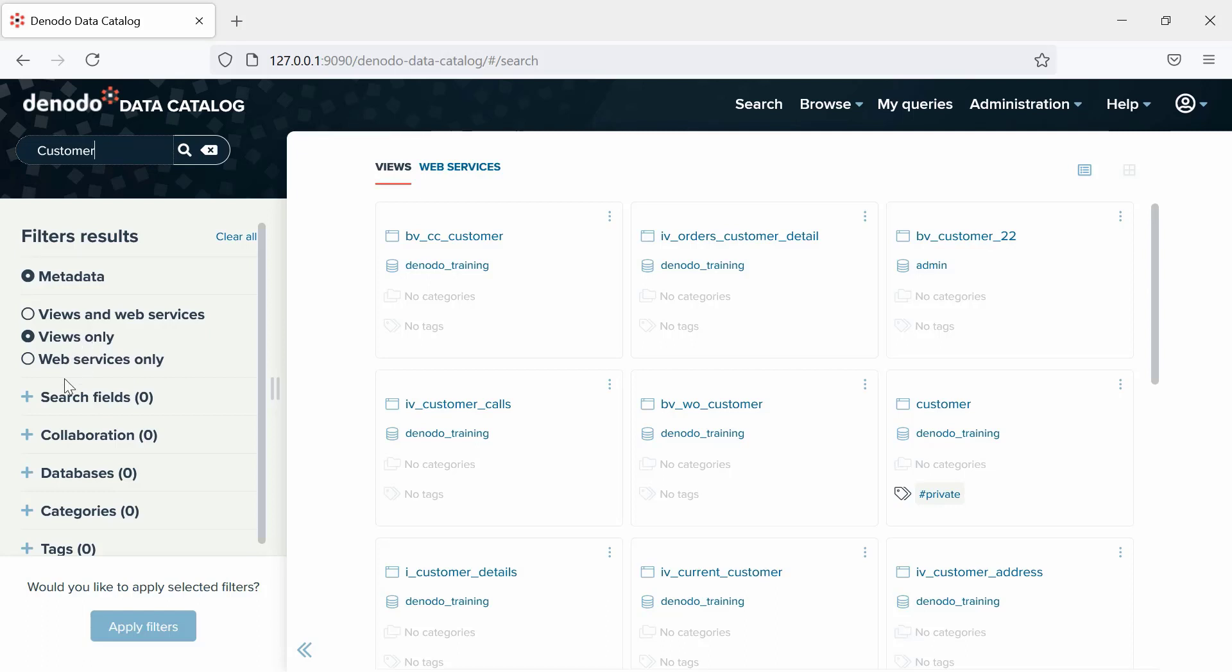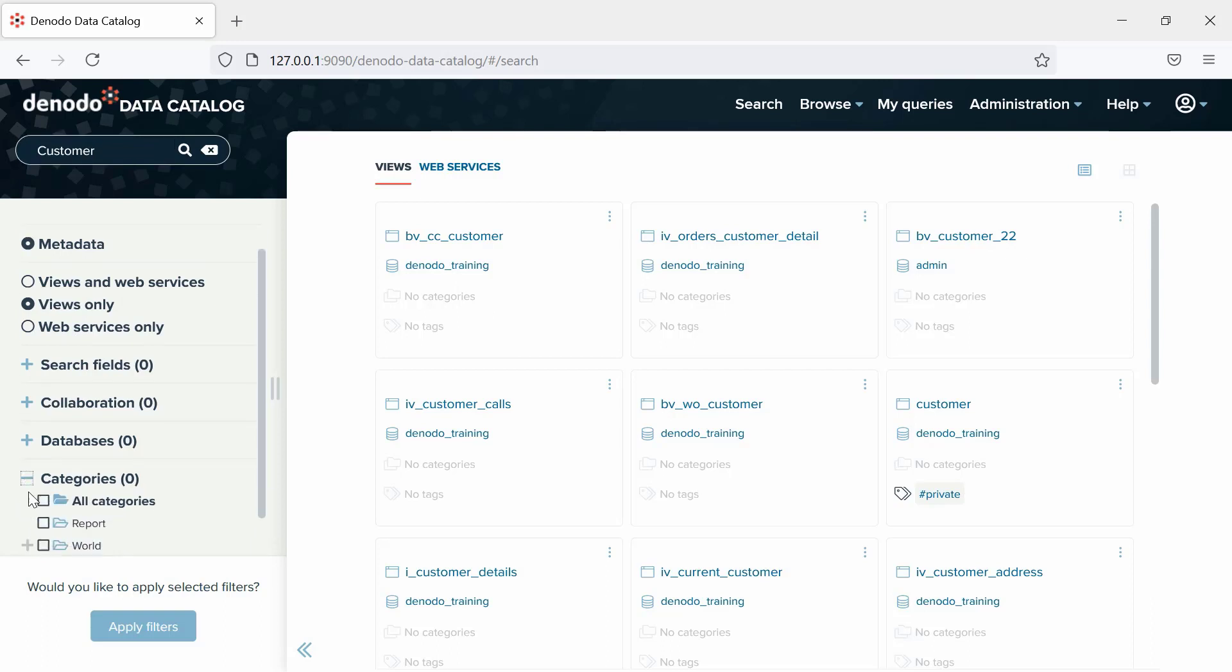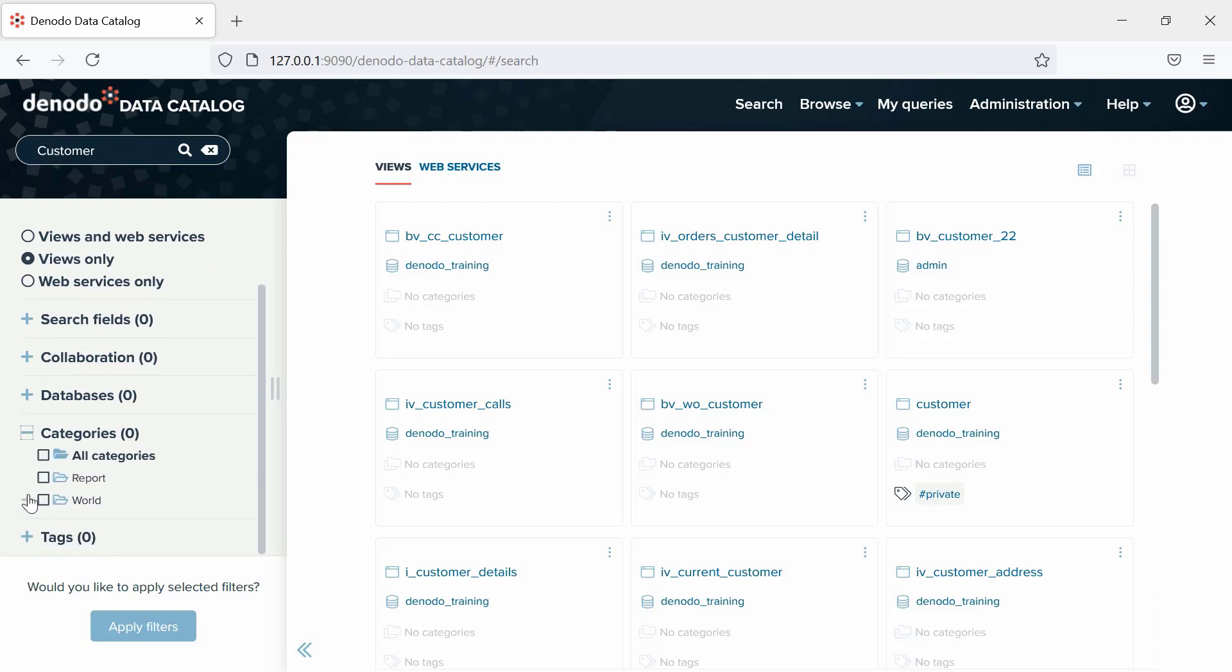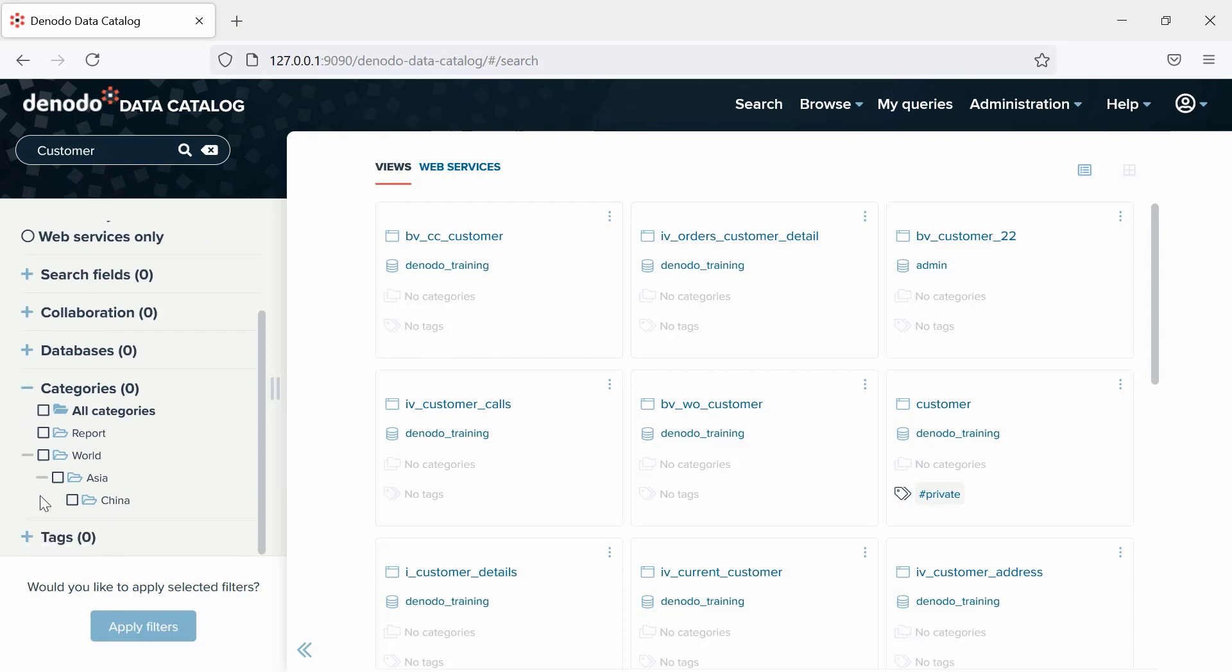To make it easy to find the right element for your data needs, the Data Catalog allows you to organize all your elements using categories. In this demo, we have some pre-created categories, so let's select the category to be China.